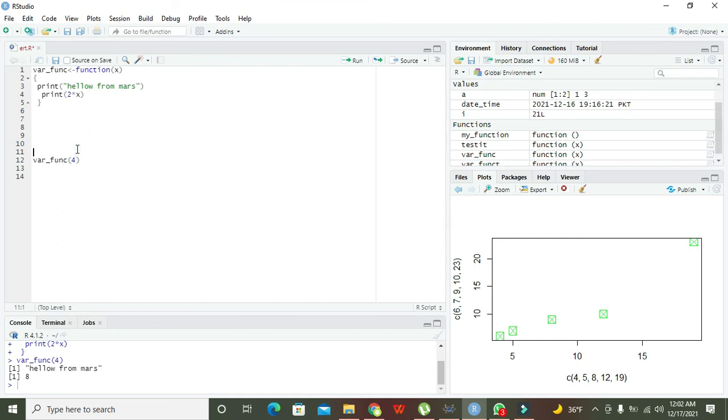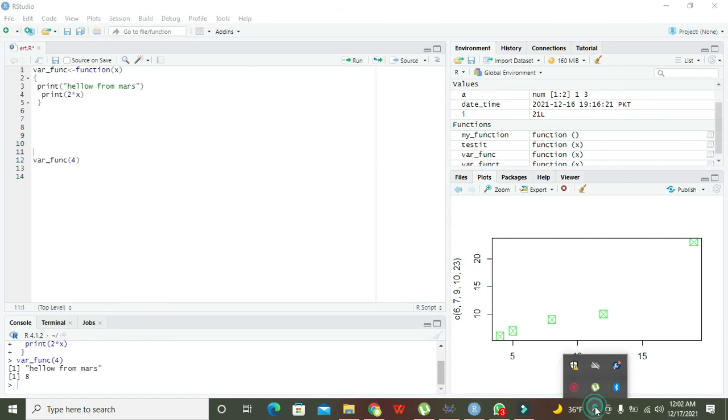So hopefully you got the concept regarding how to build the user-defined function within the R programming. So thanks for visiting our channel and don't forget to subscribe.